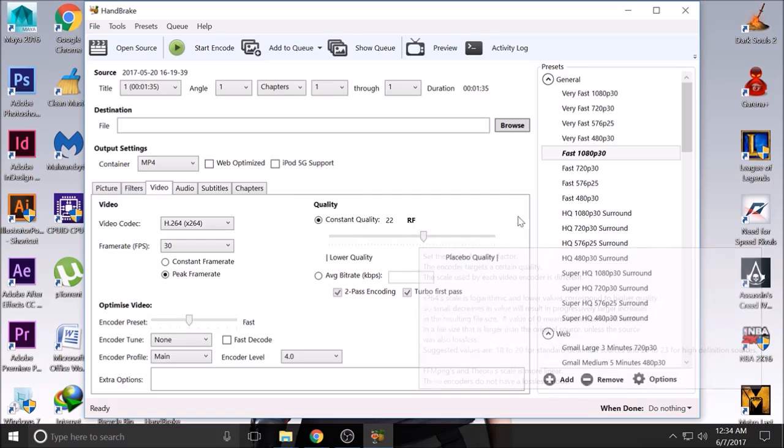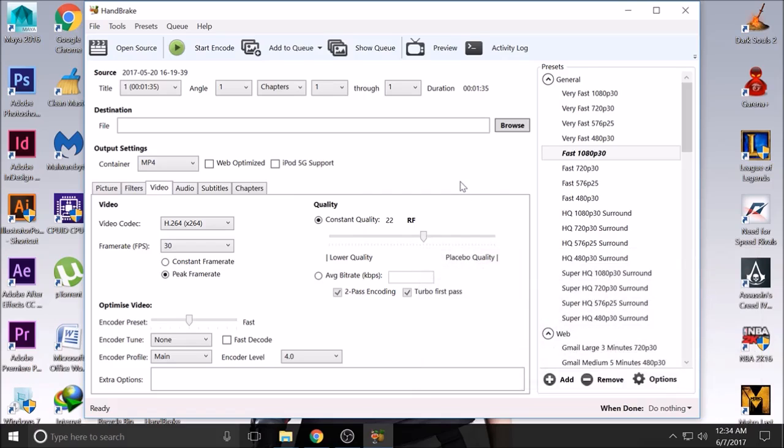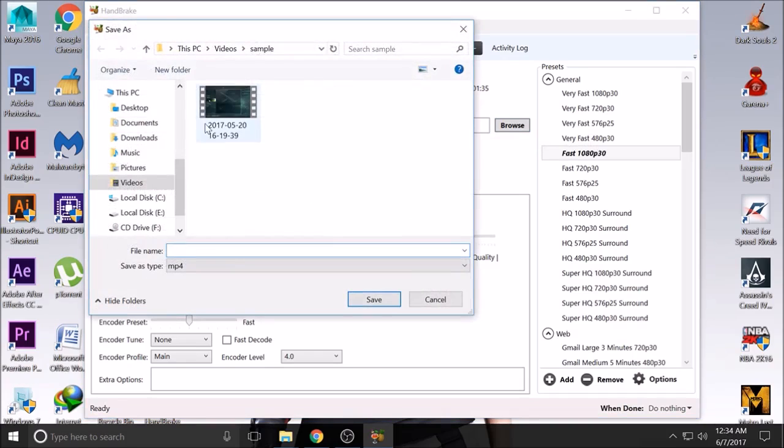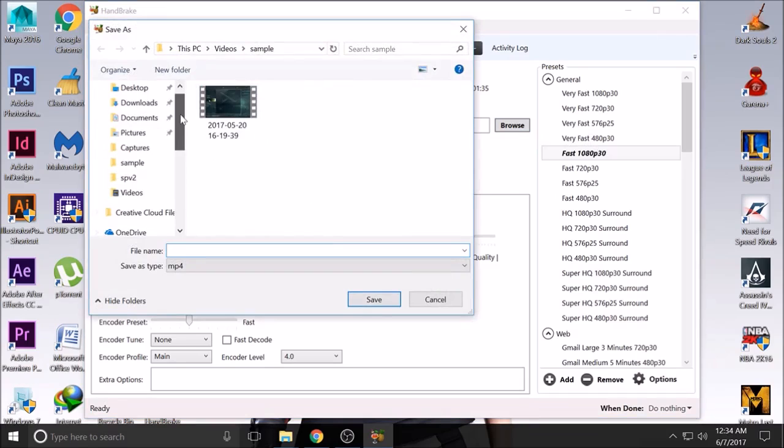You want to put it on around 28 or 30 constant quality, but I'm gonna choose 28. Then you just have to place the destination folder.